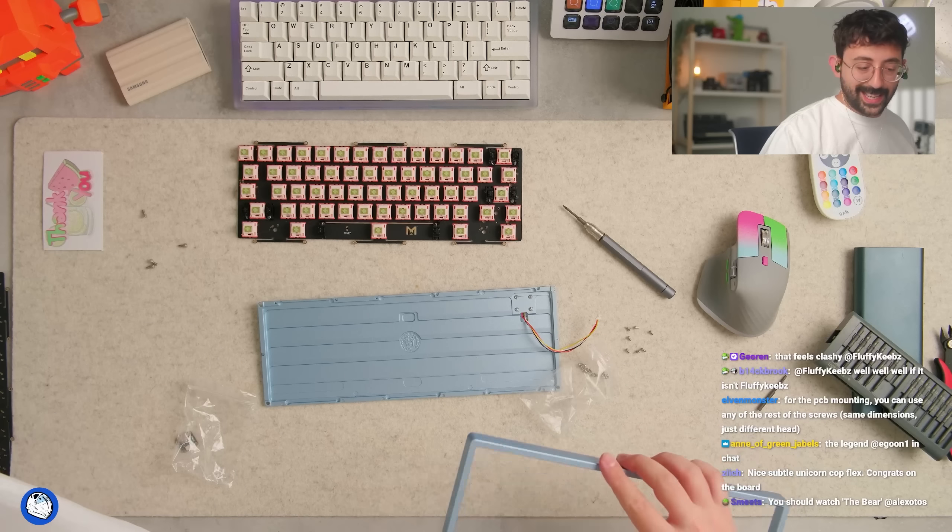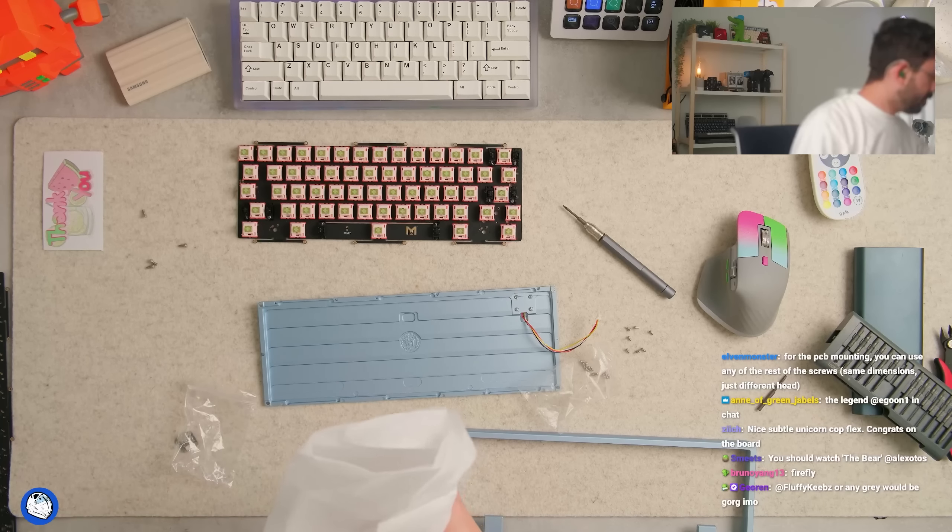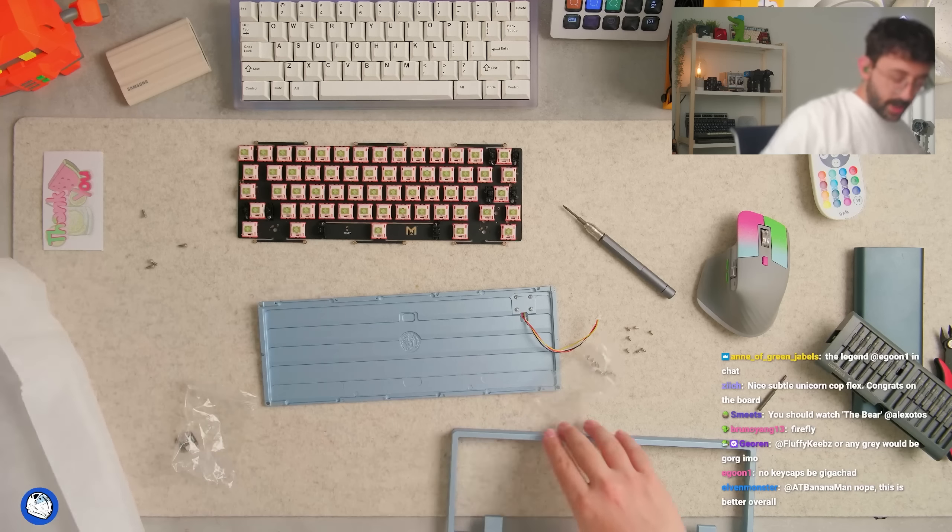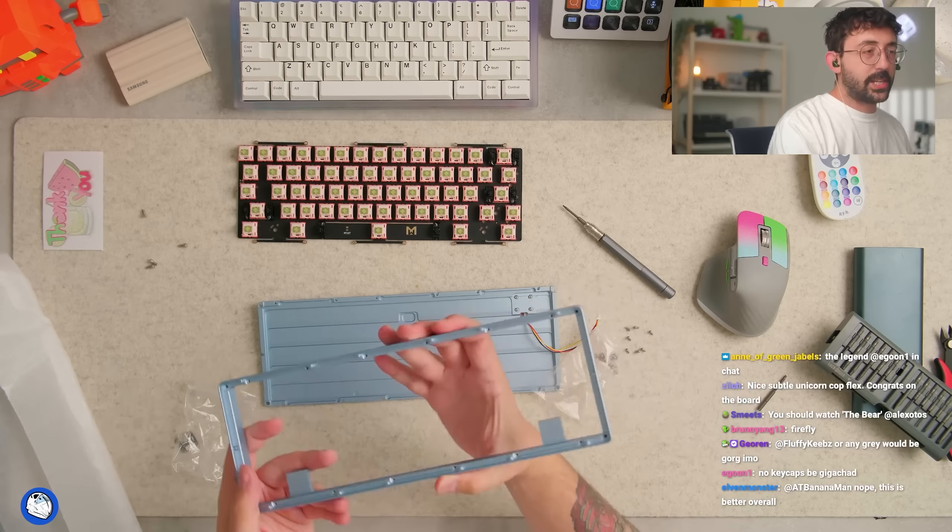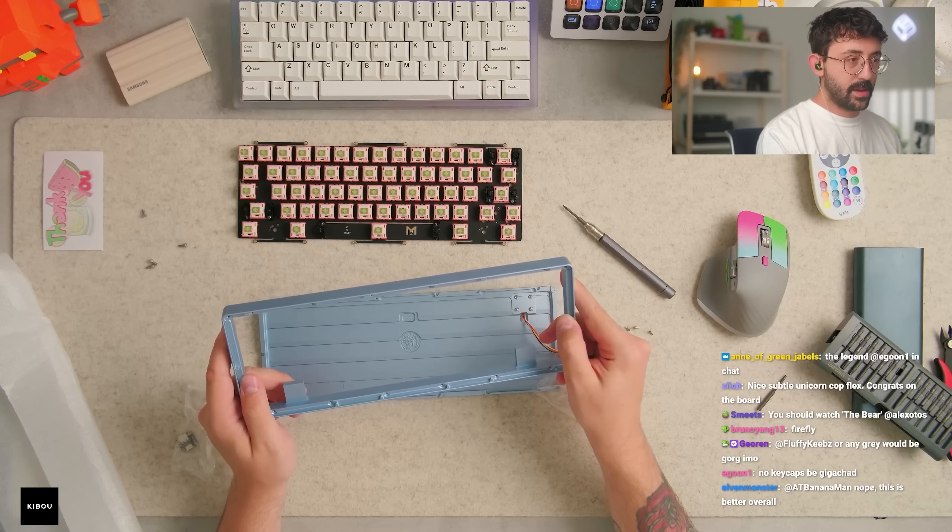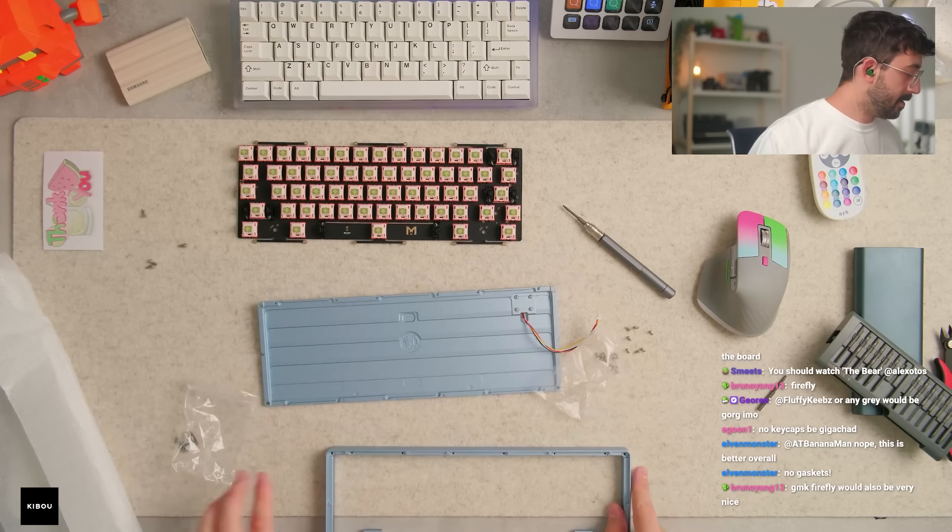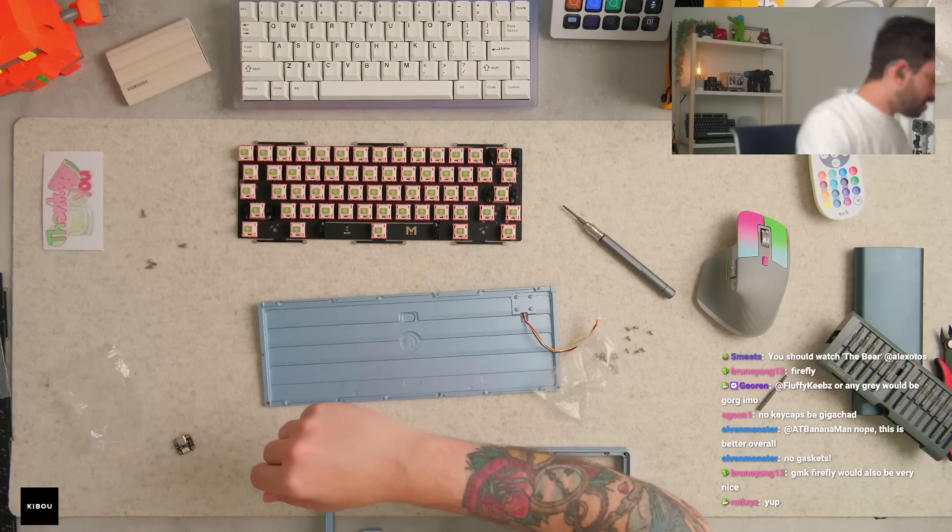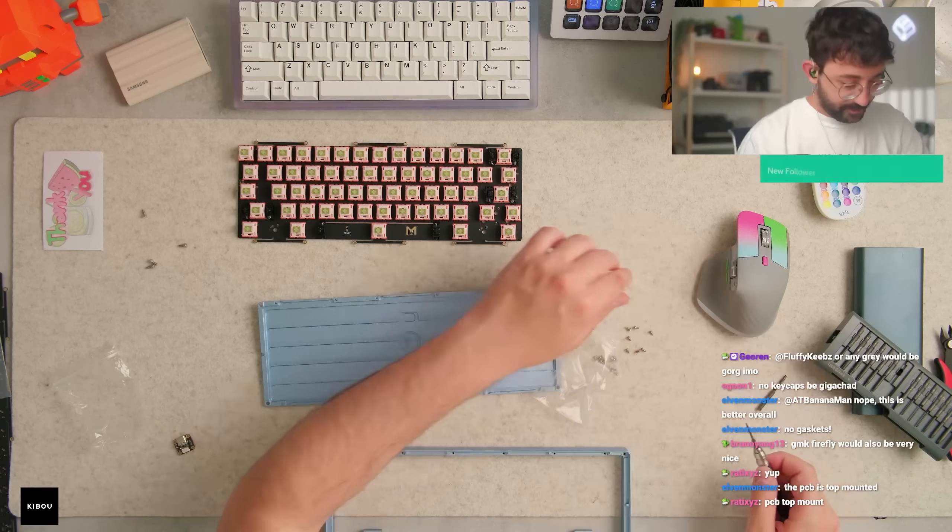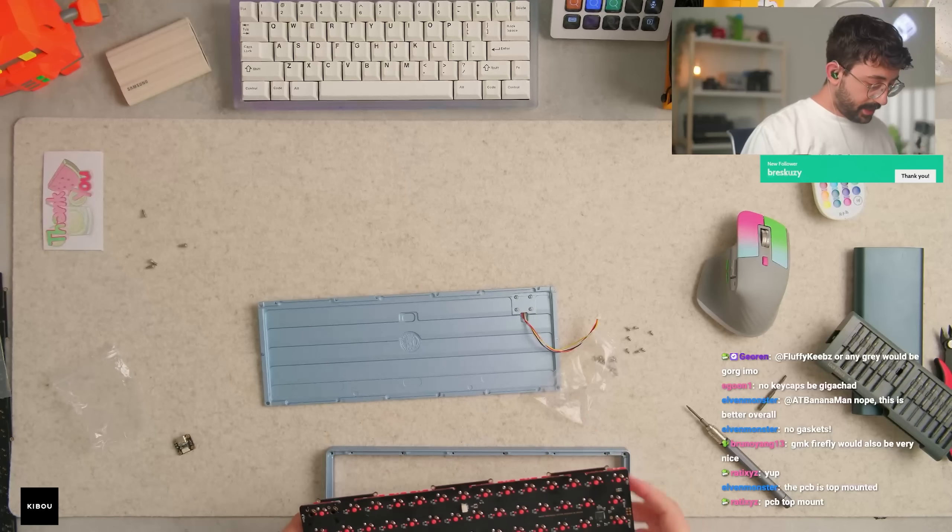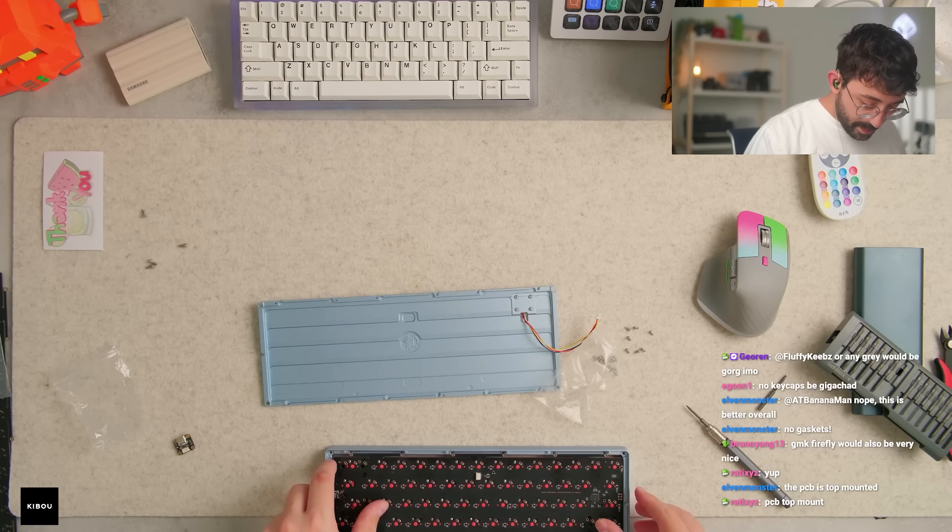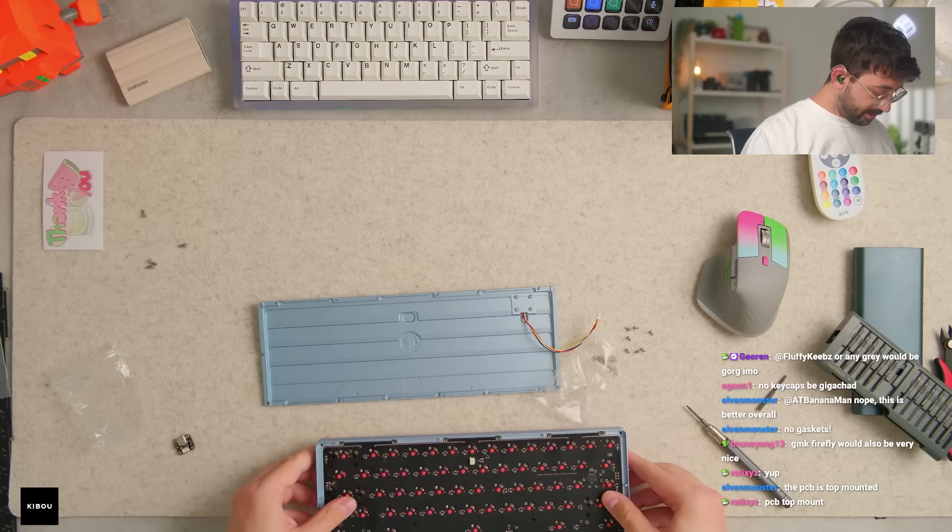Is there supposed to be gaskets with this somewhere, or is this just screw into the top frame? It's just top frame, right? All right, top mount - just to make sure. Elvin, no gaskets? Okay. Where are all the screws? Over here. Look at these guys. Let's put these in now. PCB top mounts should sound really good with this too. Do I have this the right way? I do, perfect.